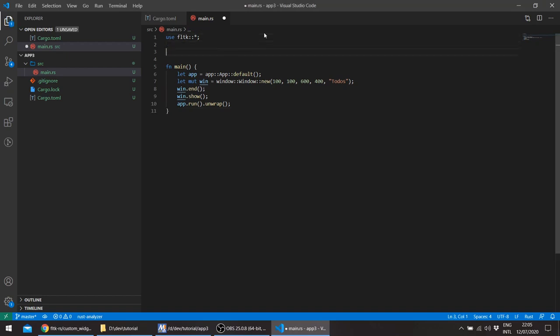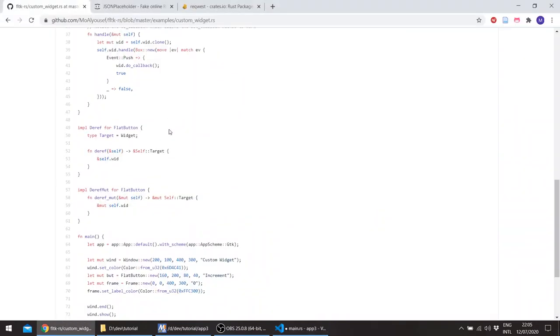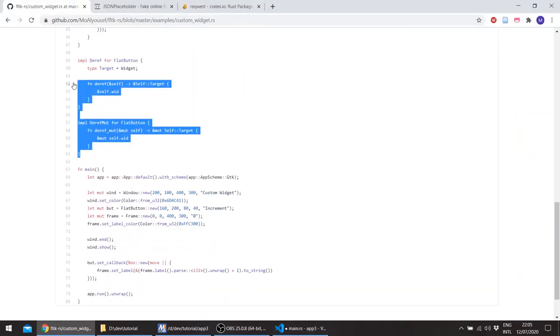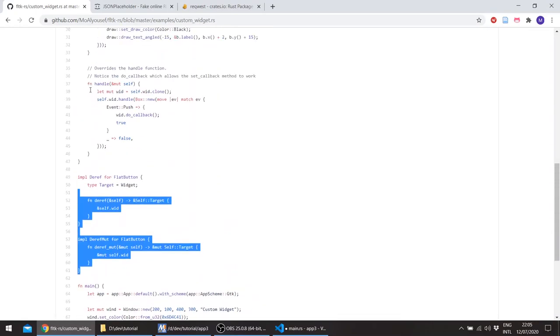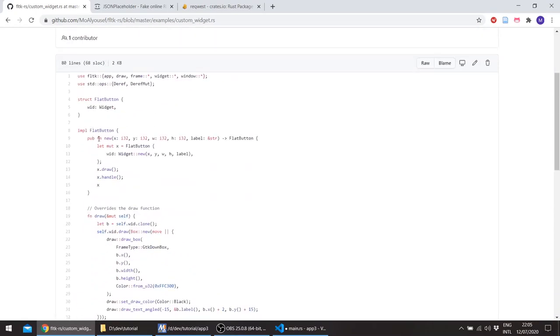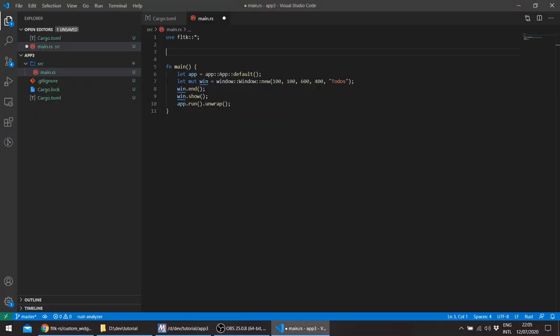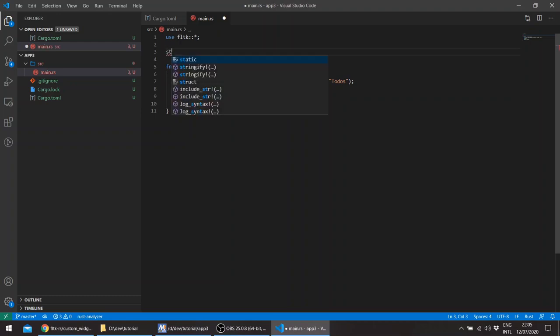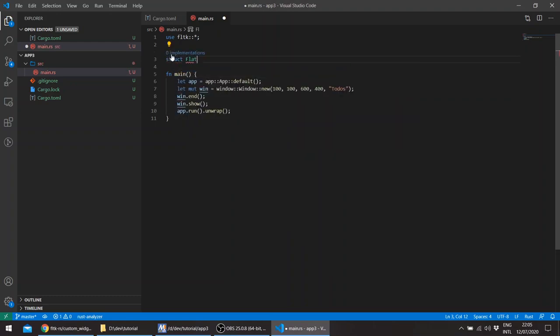We'll also be using the Deref and DerefMut since we'll be creating basically our own widget. So whenever our custom widget is called, it can be called as if it were a real widget with the same methods as any widget, or in this case, the frame. So let's start just creating something like that.